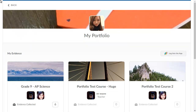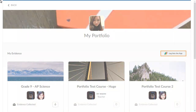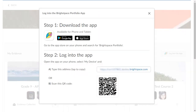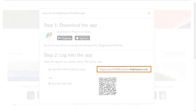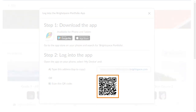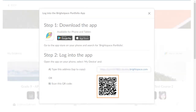To find the login details, from My Portfolio, click Login to the app. A pop-up displays with login details. You can copy or type your institution's web address, or print and scan the QR code attached to your institution.